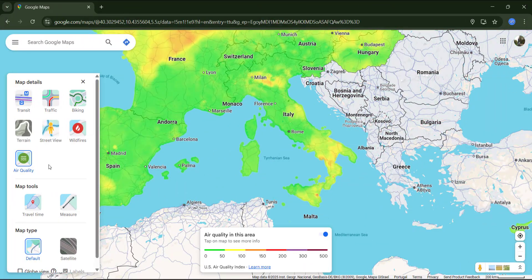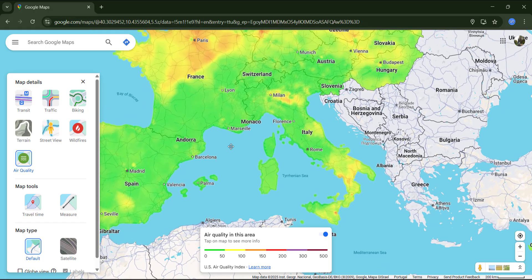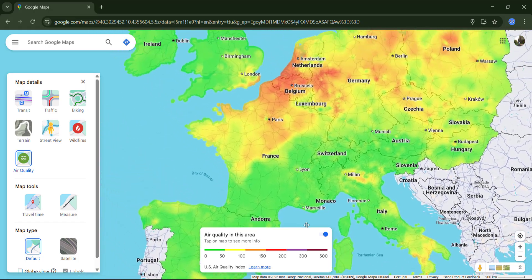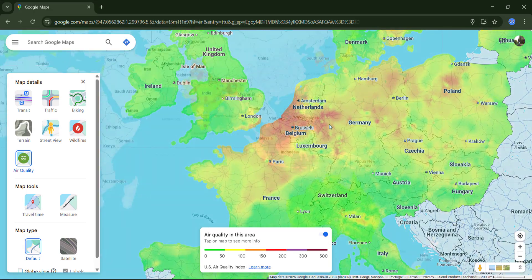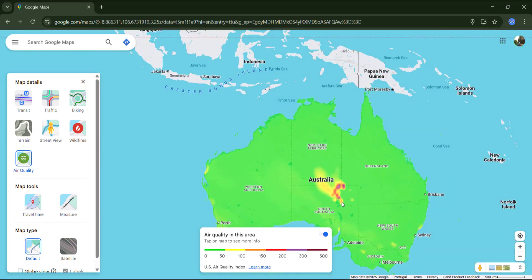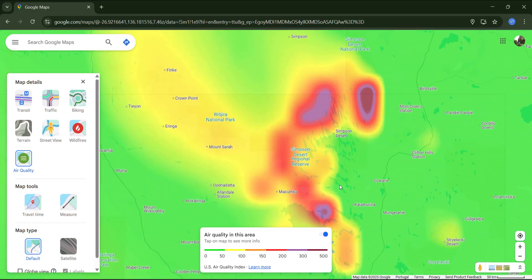Finally, the air quality layer is about the quality levels of air in countries that share this data with Google. Poor air quality can be caused by pollution, wildfires, or even sandstorms in deserts.